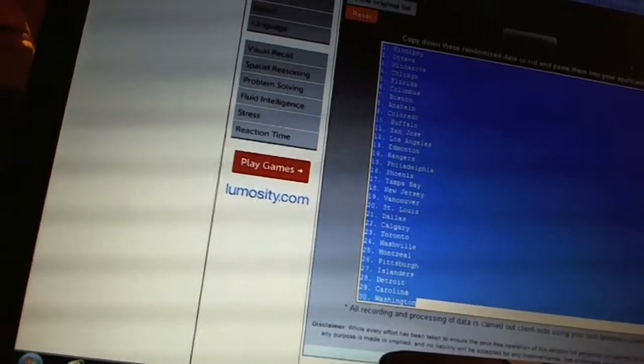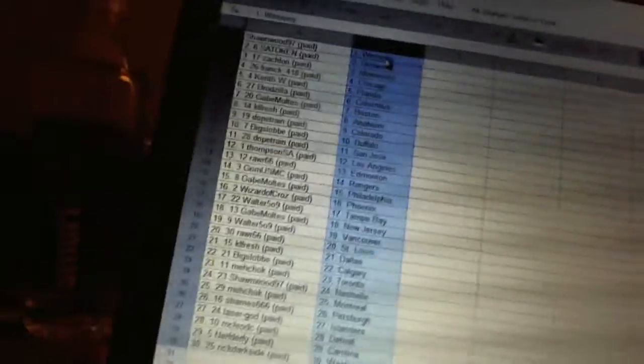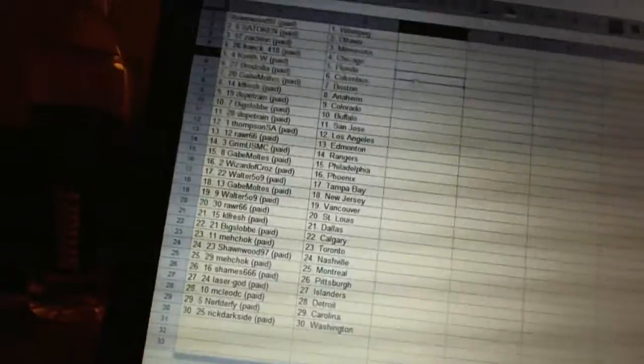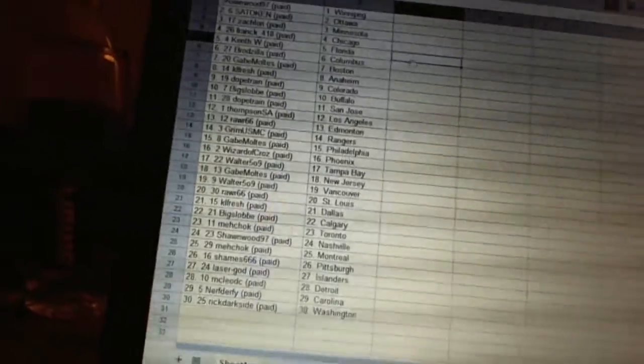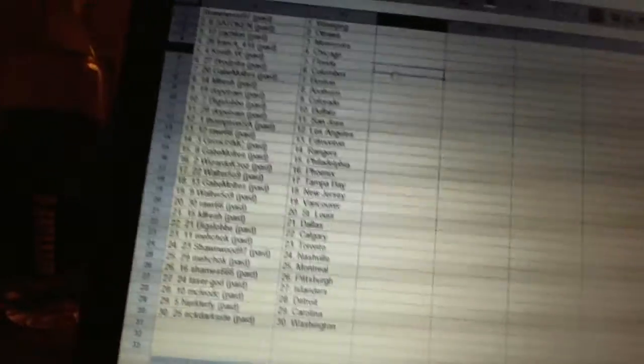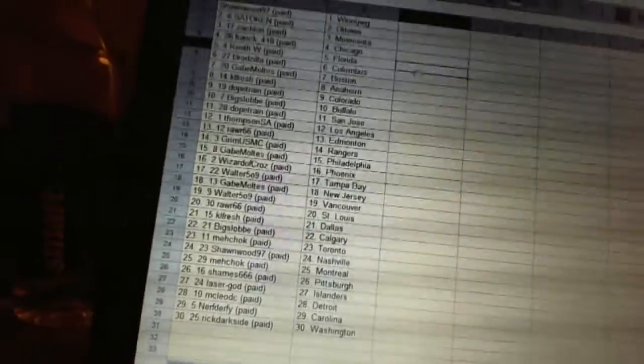Copy. Let's hope this works right the first time. There we go, alright. Sean Wood has Winnipeg, Setokin has Ottawa, Zach Laurie has Minnesota, Frank418 has Chicago, KentW has Florida, Brodzilla has Columbus.